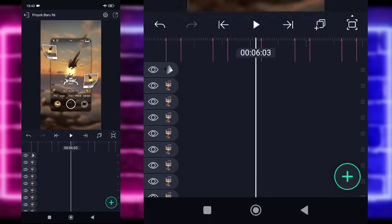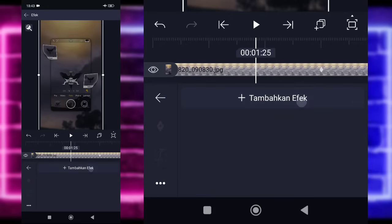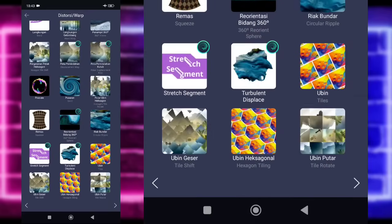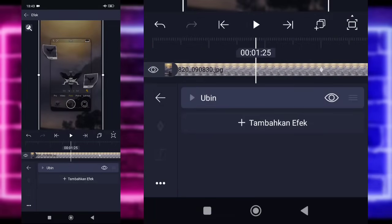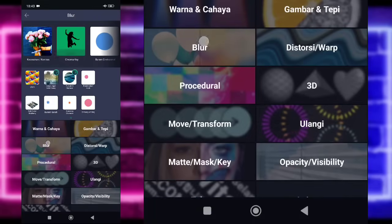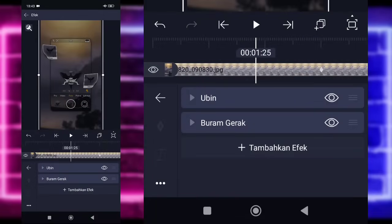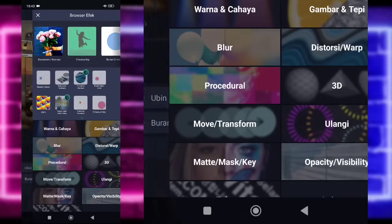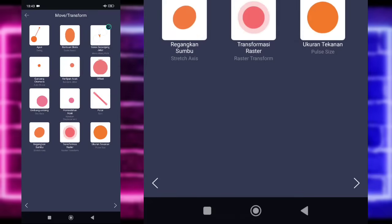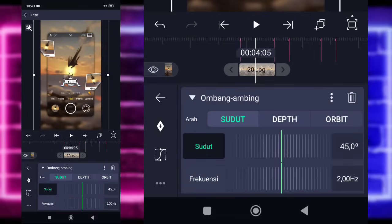Kita kembali ke awal untuk penambahan efek. Klik saja untuk foto yang di bagian awal ini, pilih bagian efek, dan tambahkan efek — pilih bagian distorsi dan pilih bagian ubin atau tiles. Ini yang kalian tinggal aktifkan aja. Kembali, tambahkan lagi efek. Di sini kalian tinggal pilih bagian blur dan pilih bagian motion blur. Kalian tinggal salin aja efeknya, titik-titik di klik, salin, kemudian tempel di foto sebelah kanan ini. Kalian tambahkan saja efek lagi, pilih bagian move atau transform dan pilih bagian ombang ambing atau oscillate. Di sini pakai yang tipis-tipis aja.